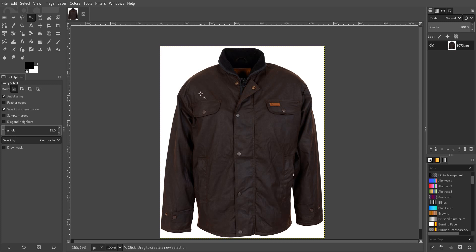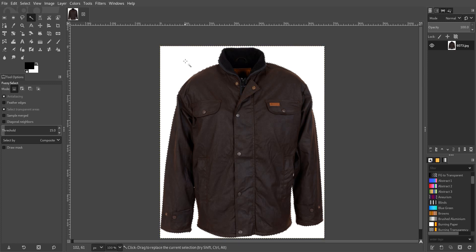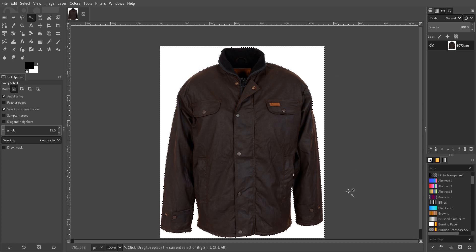Your image does have to have a nice even background and be quite a high resolution so it can get right into the edges. So you watch, if I click here you can see that it's selected all of the white area around the jacket.